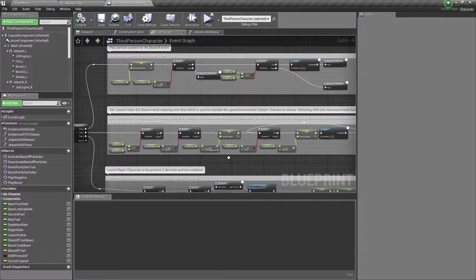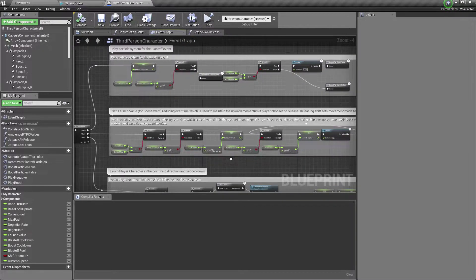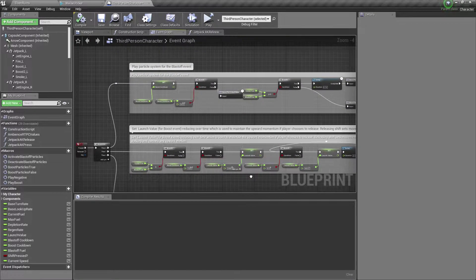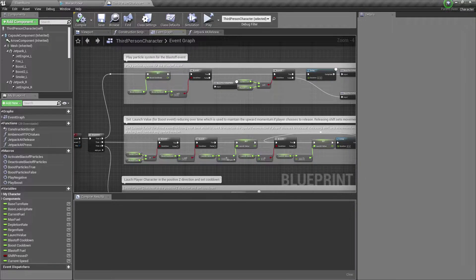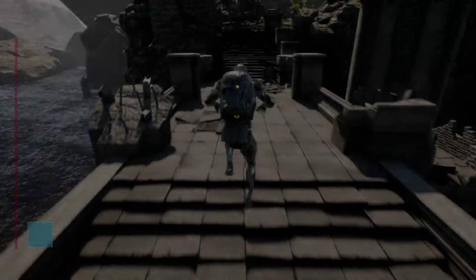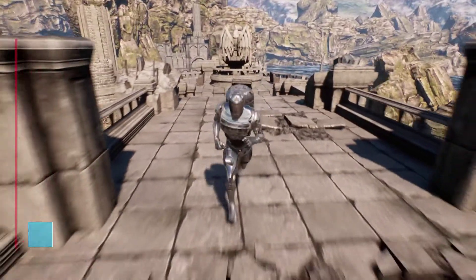To circumvent this problem, I set a decreasing value over time, which is used to preserve the upward motion of the character after the movement mode is set back to walk.